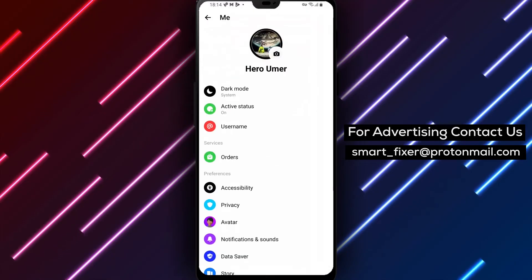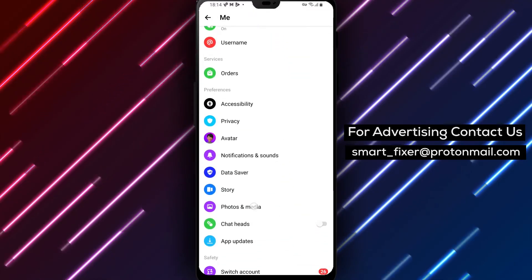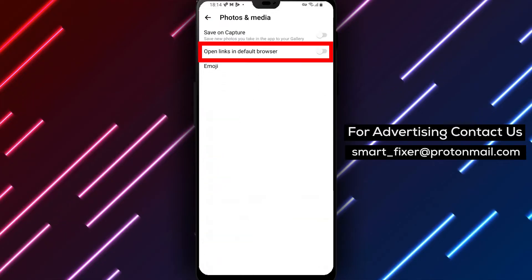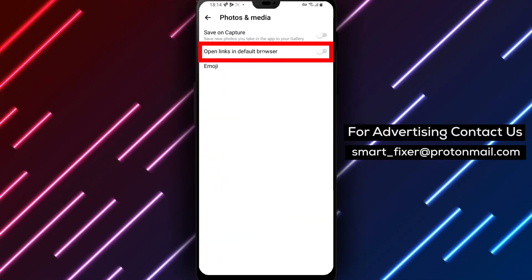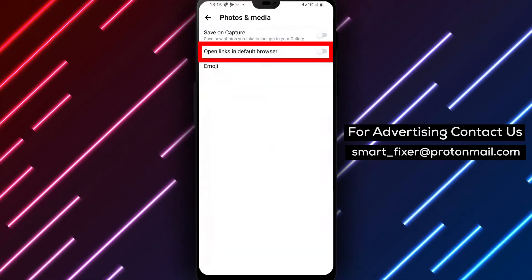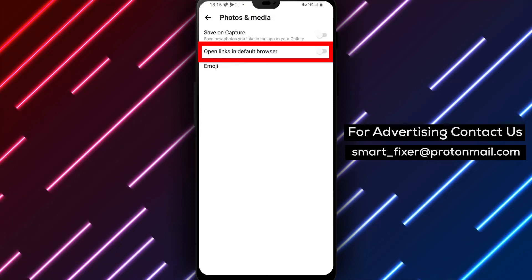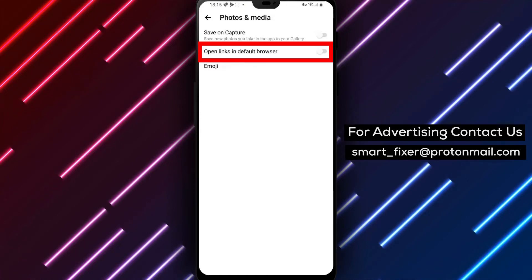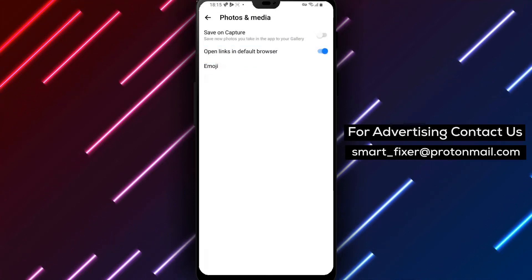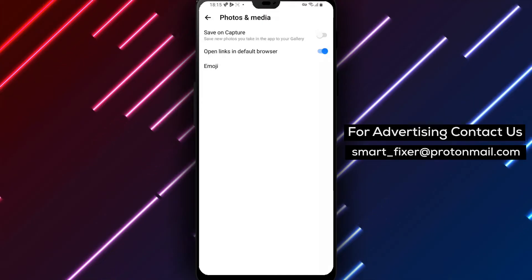Scroll down through the settings until you find Photos and Media. Tap on it. Here, you'll see the option, Open links in default browser. By default, Messenger opens links within its built-in browser. To change this, tap on the toggle next to Open links in default browser to enable it.